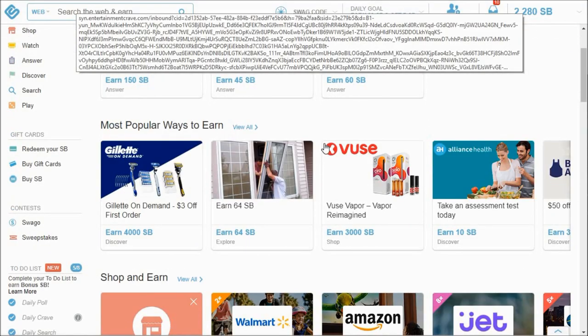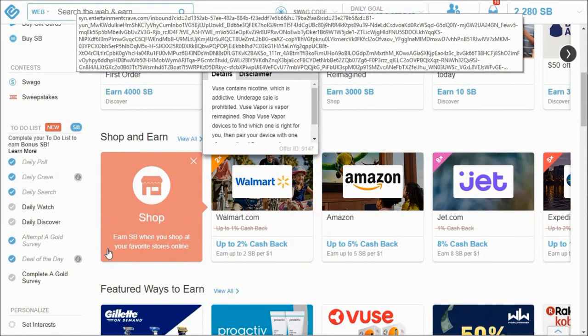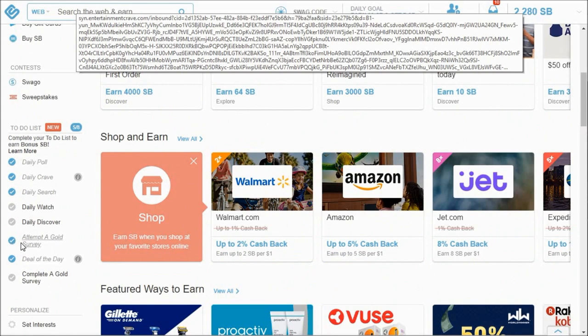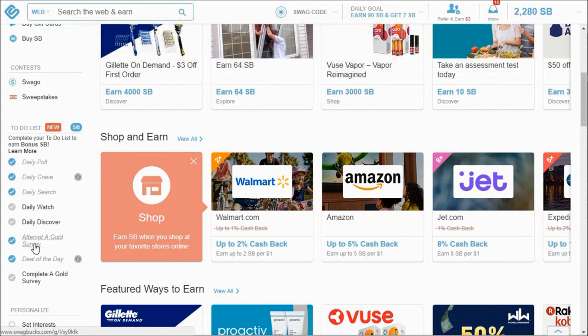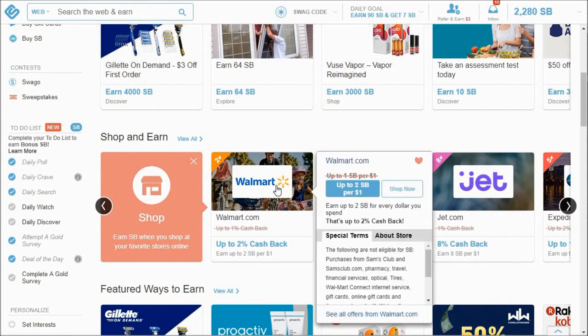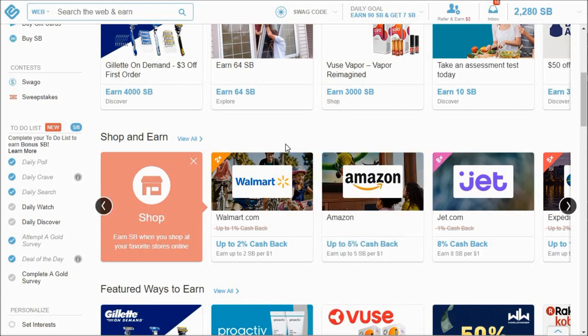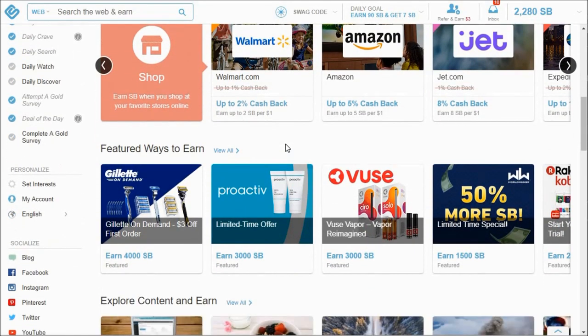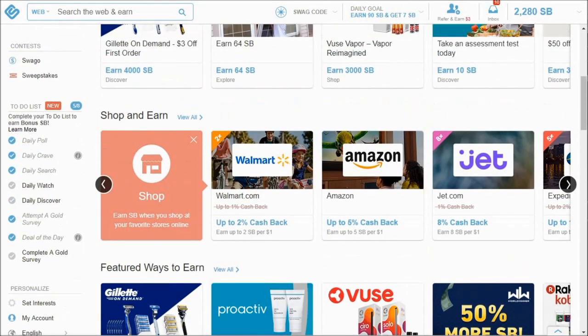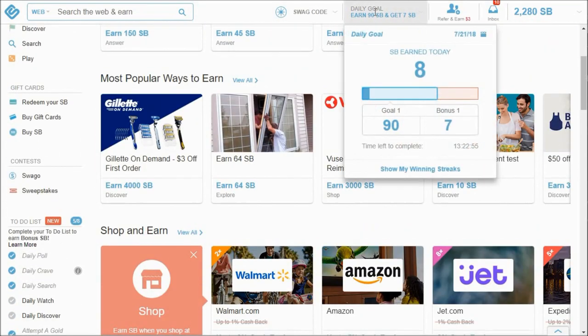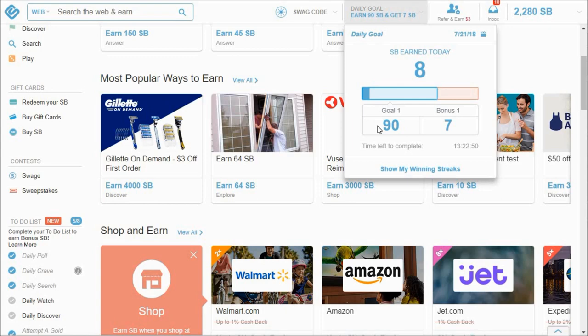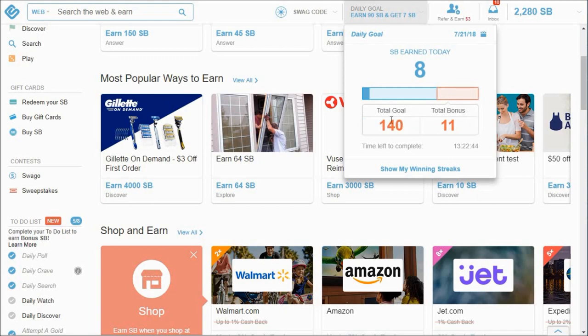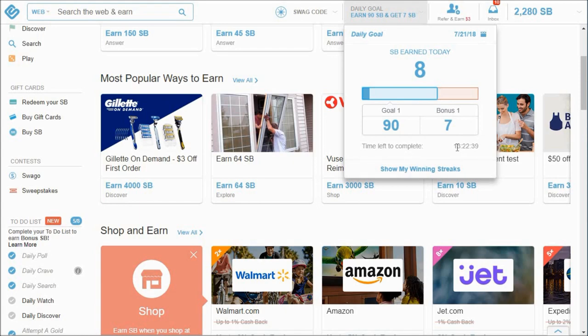Okay guys, I've been disqualified for two surveys now. So you can see that my attempt for a gold survey is checked because I've been disqualified for two. And you can also see how much I've earned today - I've earned eight Swagbucks. My goal is 90, and then if I complete this extra bit here I have a bonus of seven. So the extra bit is 140, and I have 13 hours and 22 minutes to get to that point.